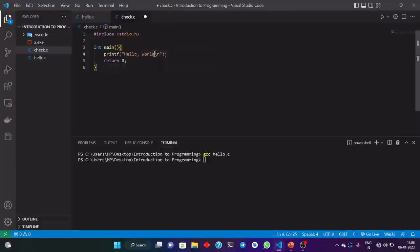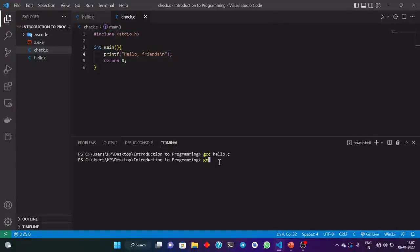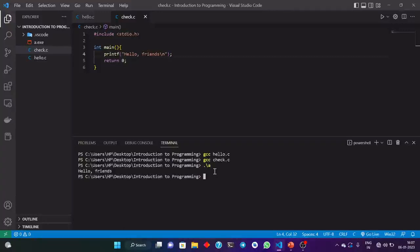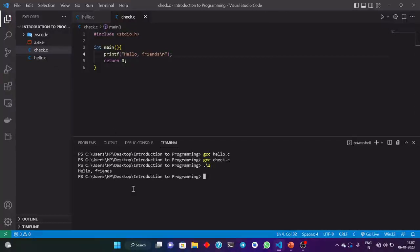Okay, now compile this file also: GCC check.c. For this, we are getting the same a.exe file. Now try to run a.exe — we are getting 'Hello Friends'. So what is happening here? When we compile this file, the previous a.exe file is replaced with the new a.exe file, which is nothing but the compiled version of check.c. But hello.c now doesn't contain any compiled version.